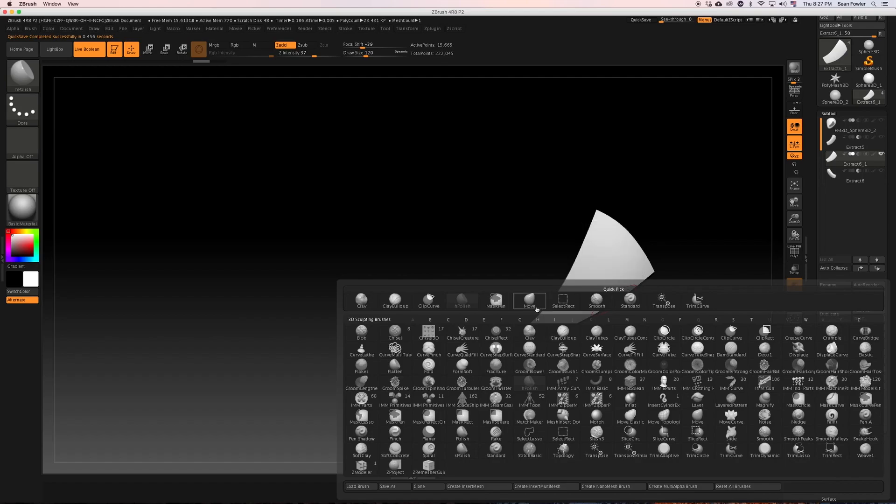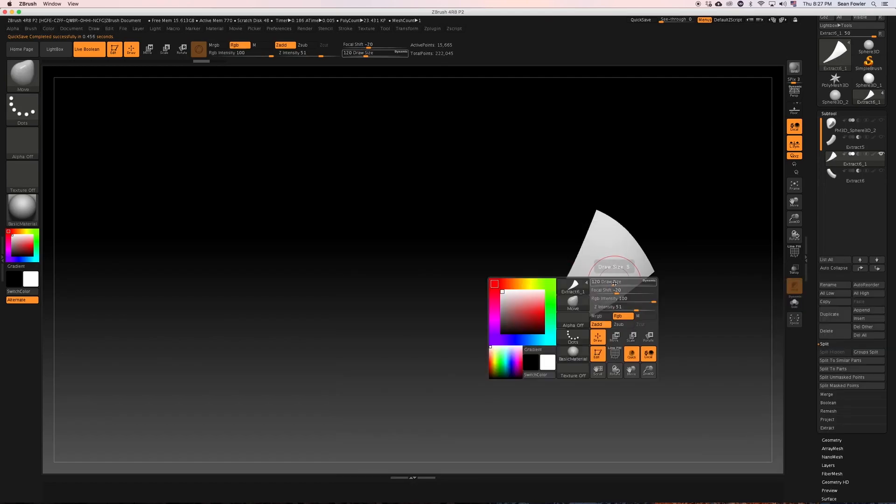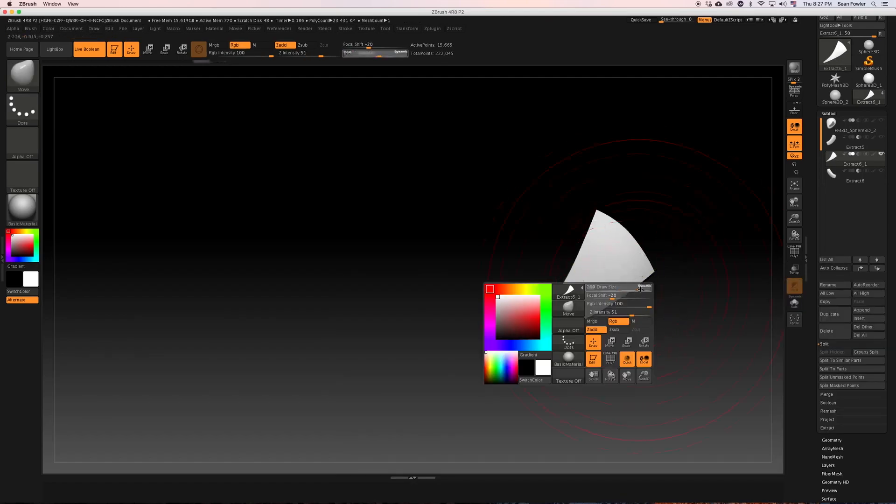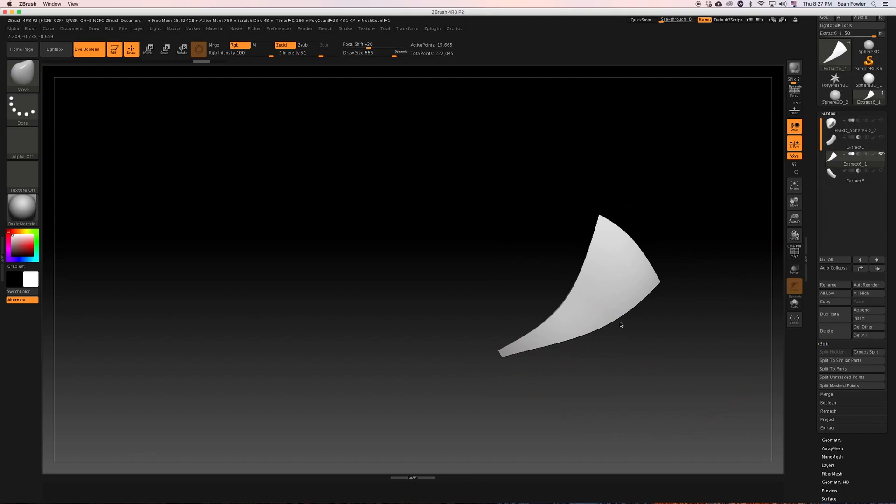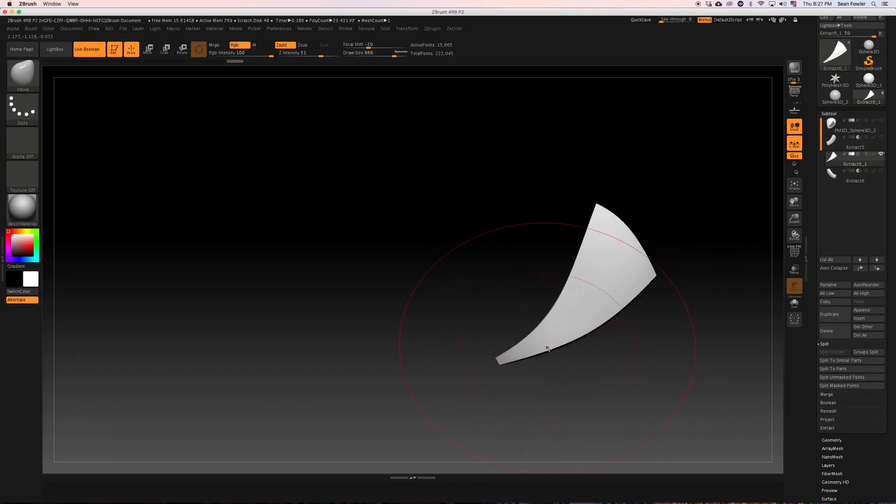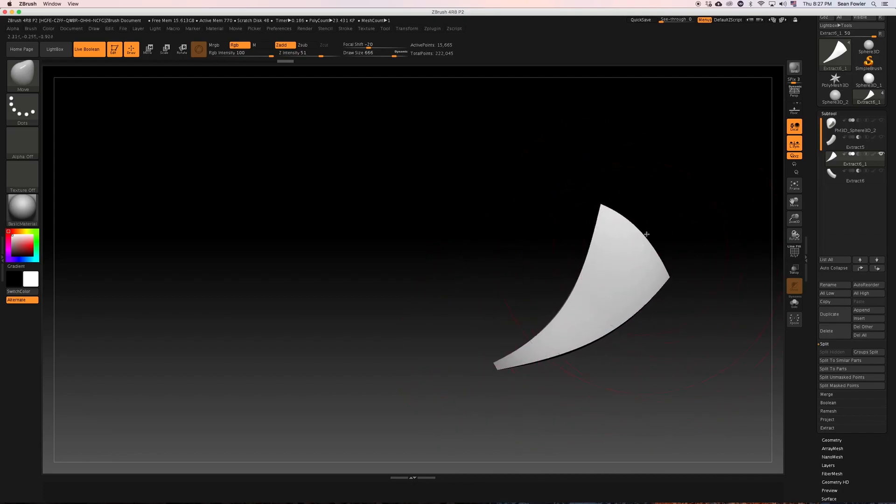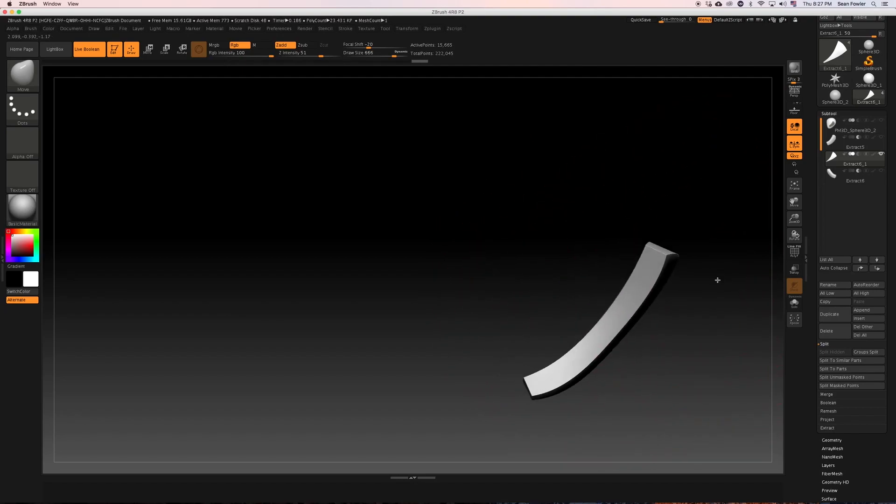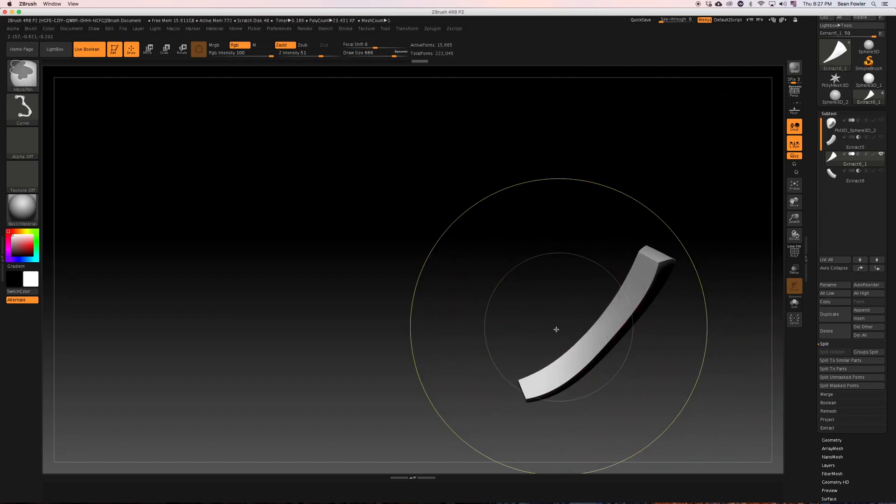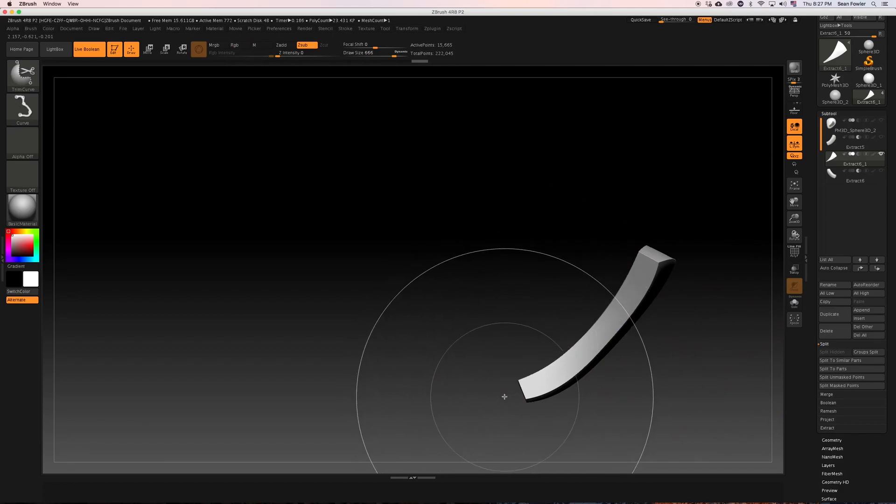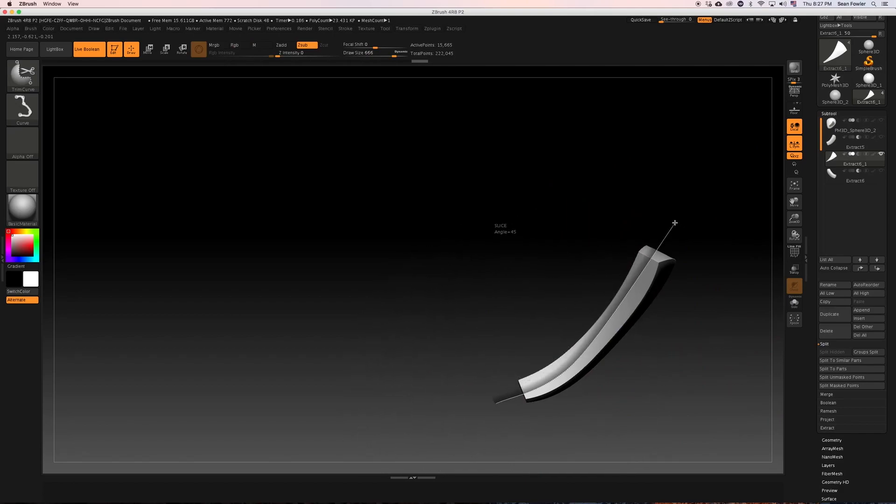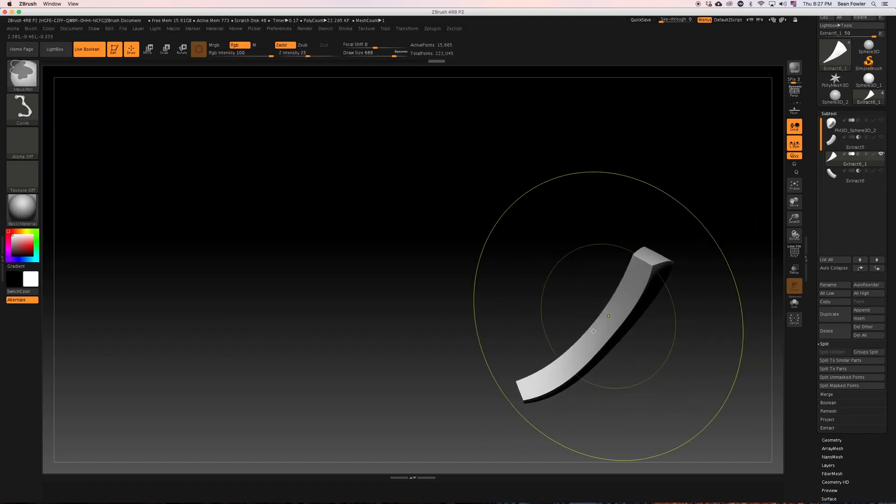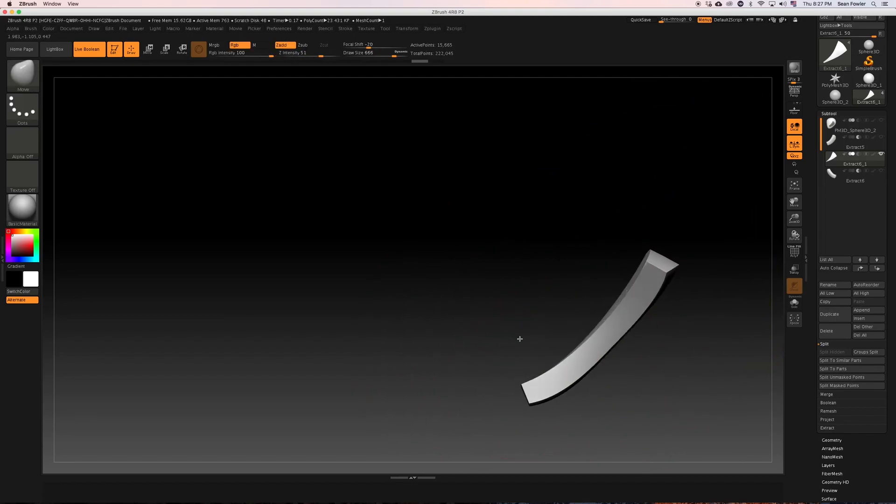Maybe do some refinement with the move tool. Too small. Nothing too crazy or too special here. I'm just going to, once more, thin this out just a little bit more.